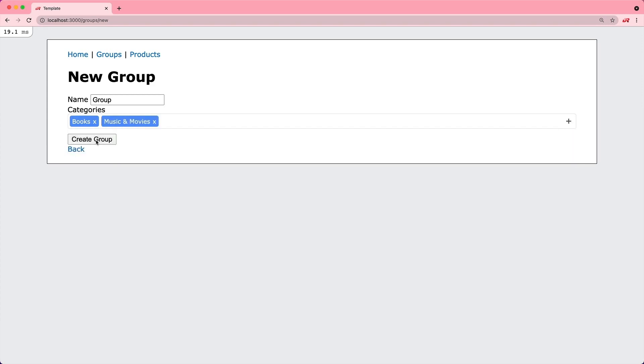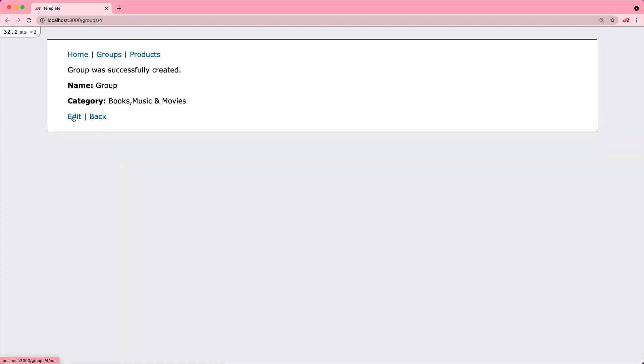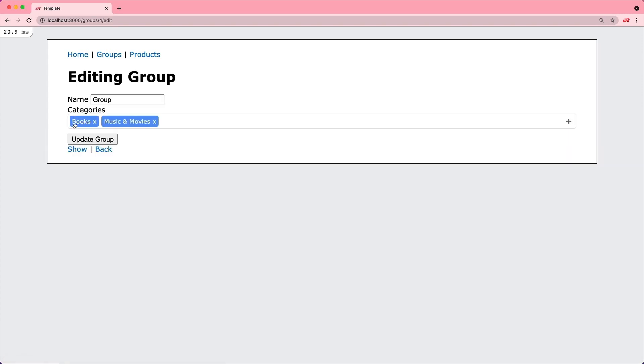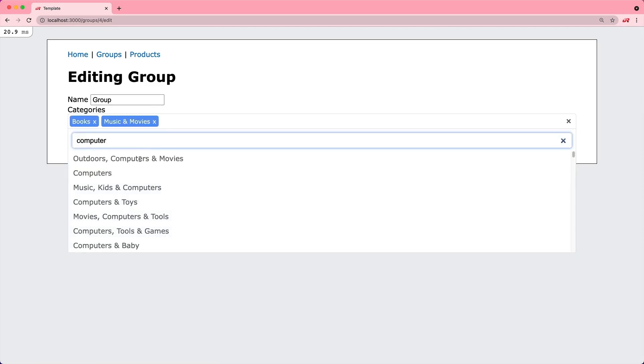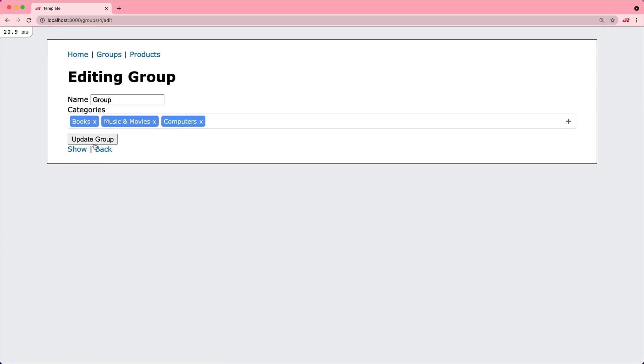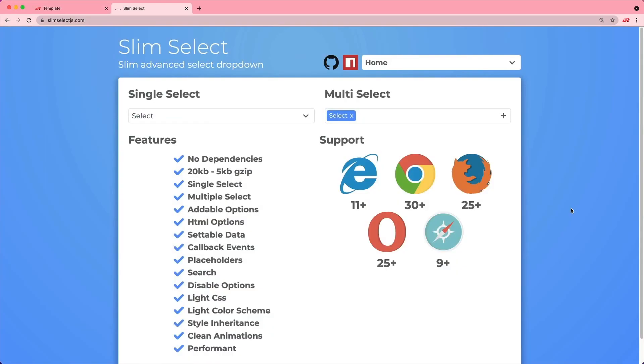When we create this group, we can go back and edit it and see that we already had one selected. Then we can add additional ones to this list.